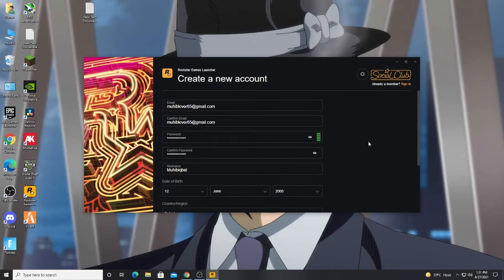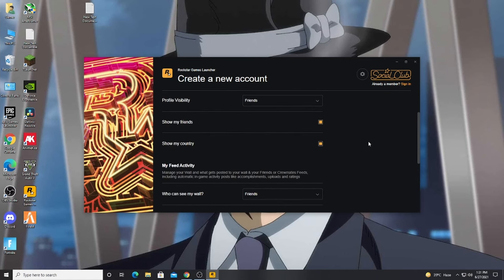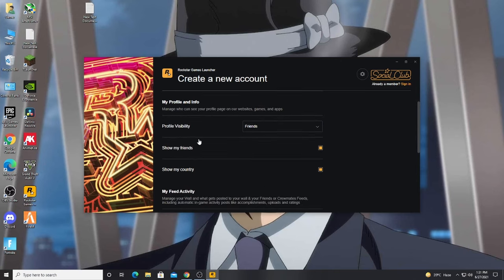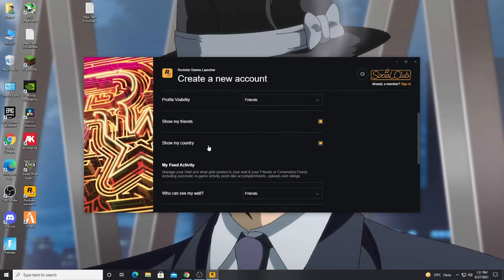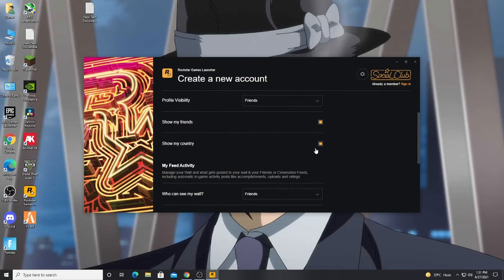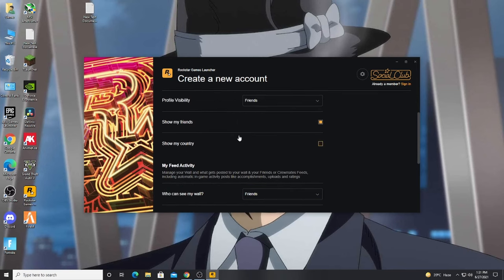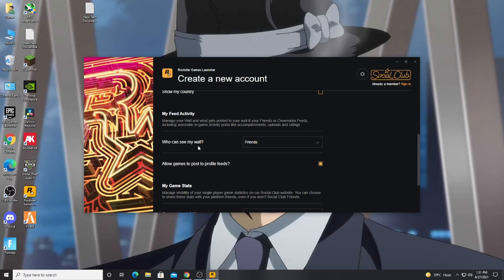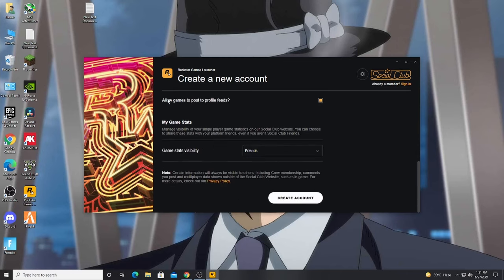If there are some issues, then login. My profile information, show my friends, show my country, who can see my wall, allow games to post, and enable the game state for friends.